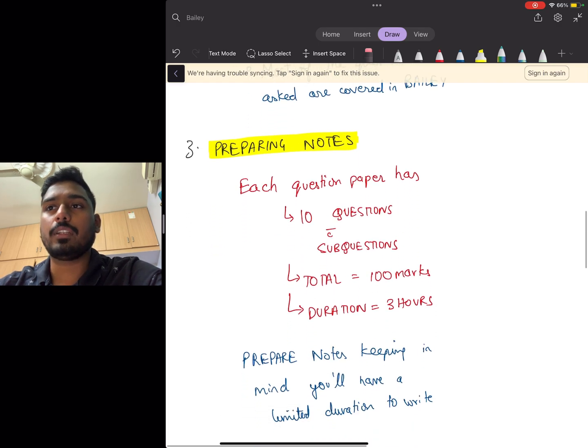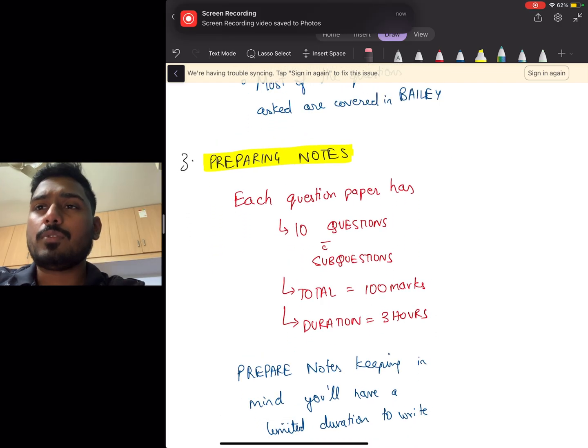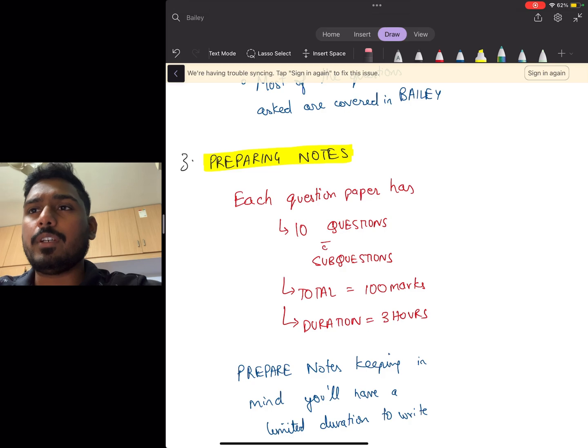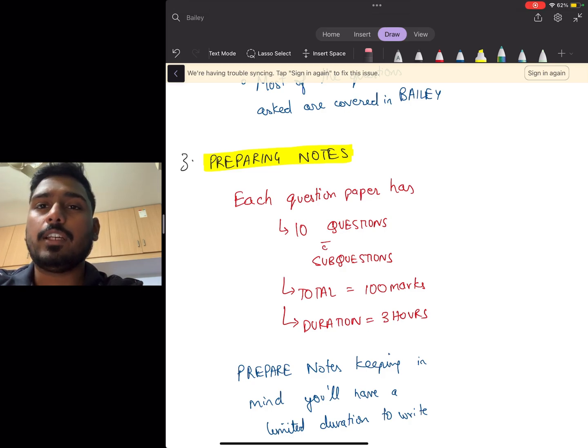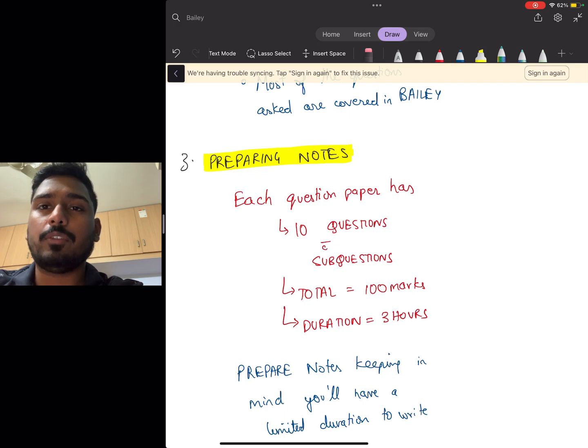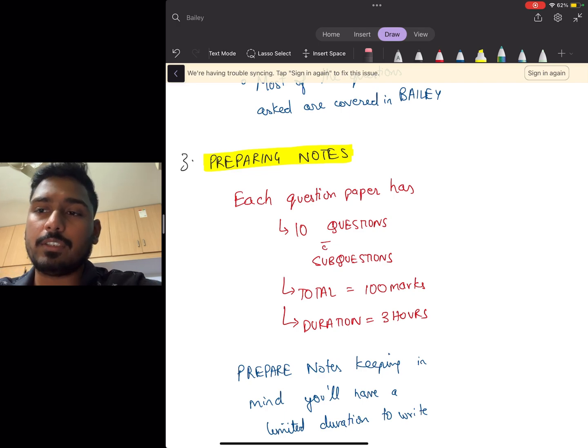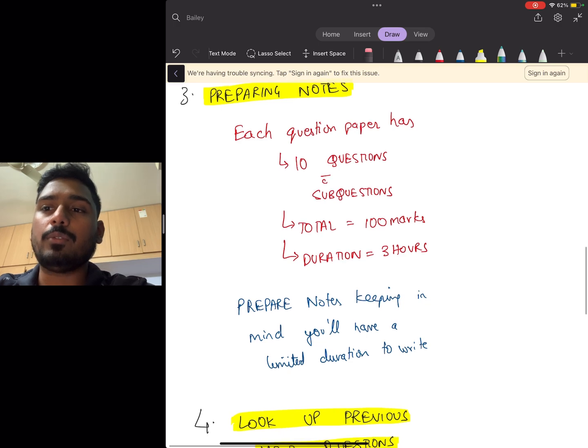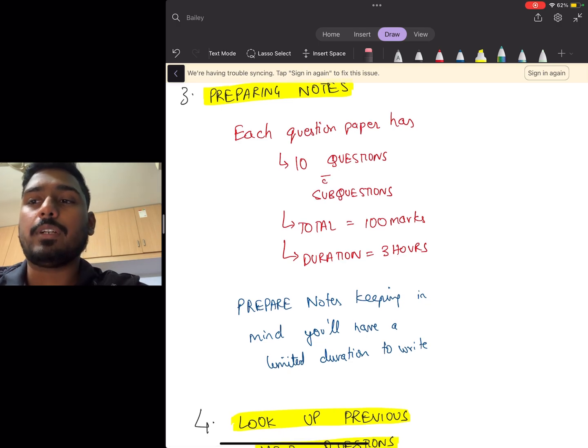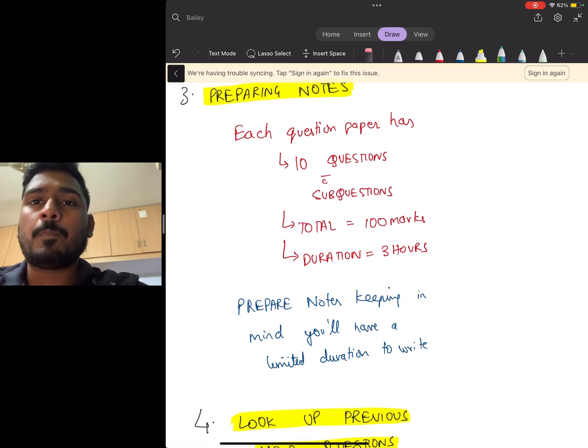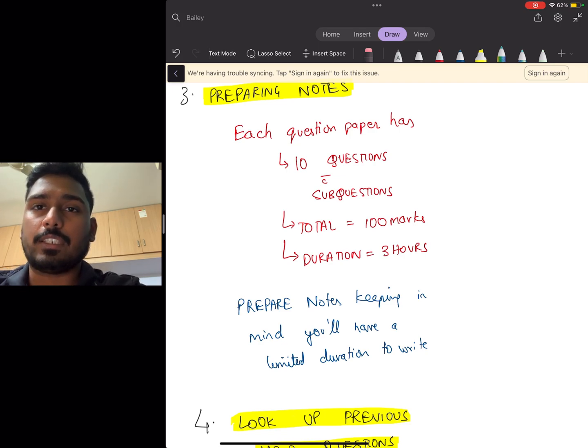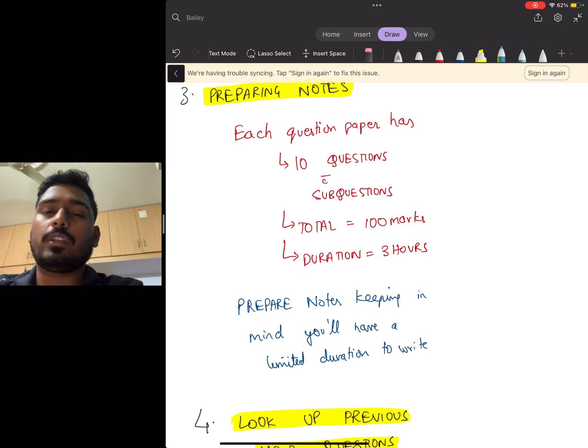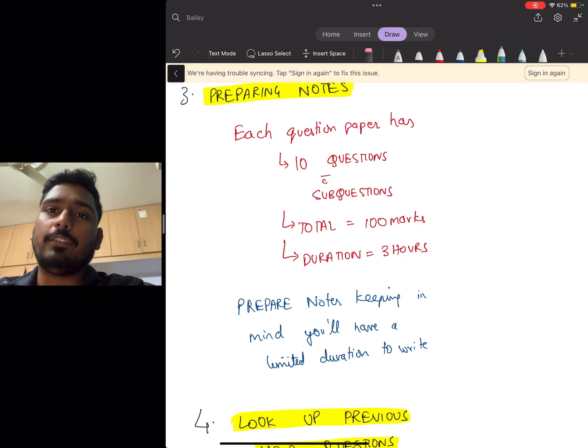Next, you'll have to focus on preparing notes. A question paper has 10 questions with sub-questions, and the whole paper will be of 100 marks for three hours. You'll have to prepare notes keeping this in mind that you'll have limited duration, and each sub-question is going to have a maximum marks of six. In Bailey you'll have enough information to write a six mark question.